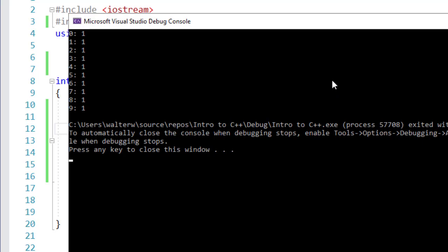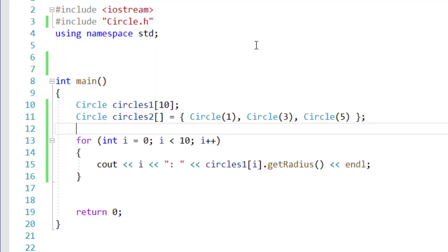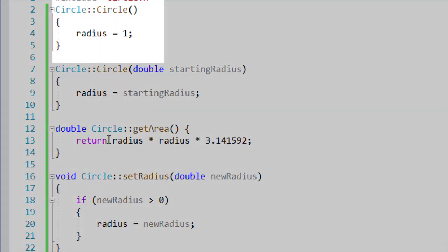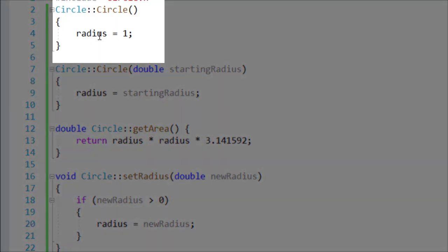You might say, well, why is that? That's because my default value for my constructor is to set the radius equal to one. I can see this if I go into my circle.cpp file. If I don't pass in an element, the radius equals one.